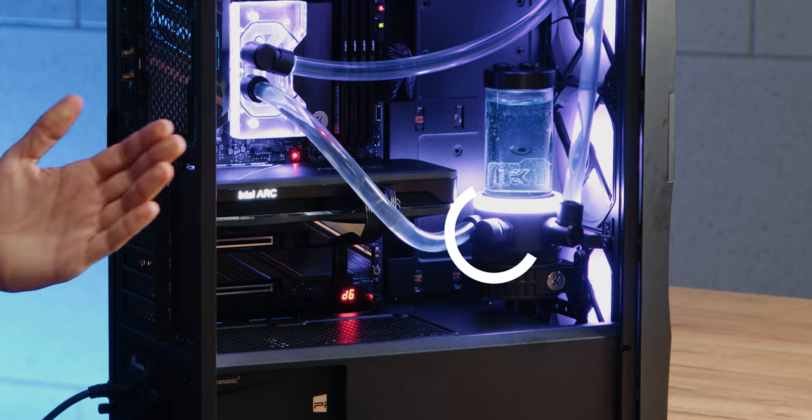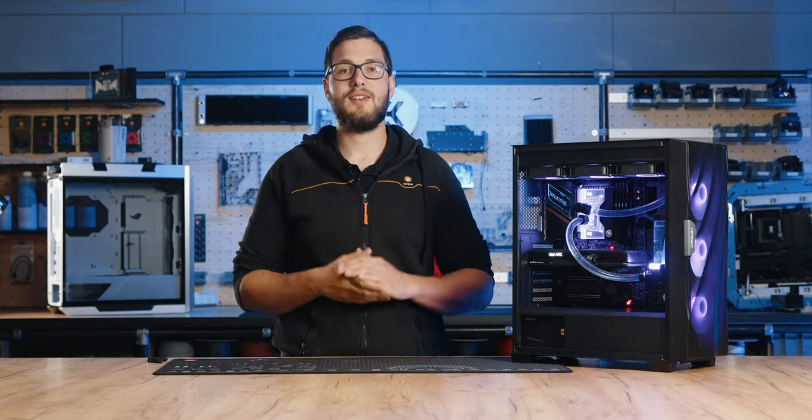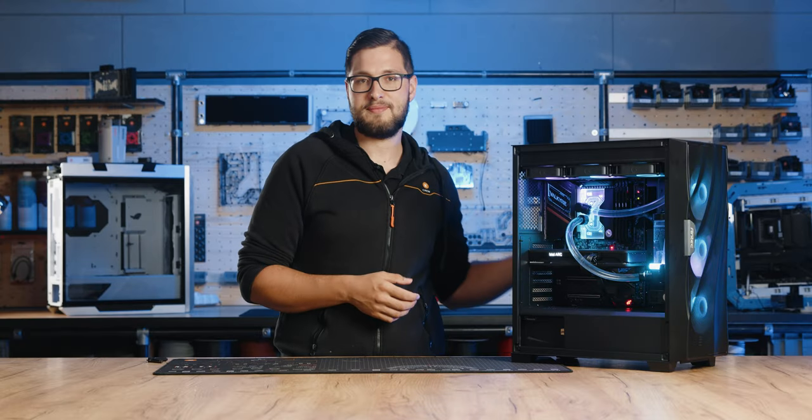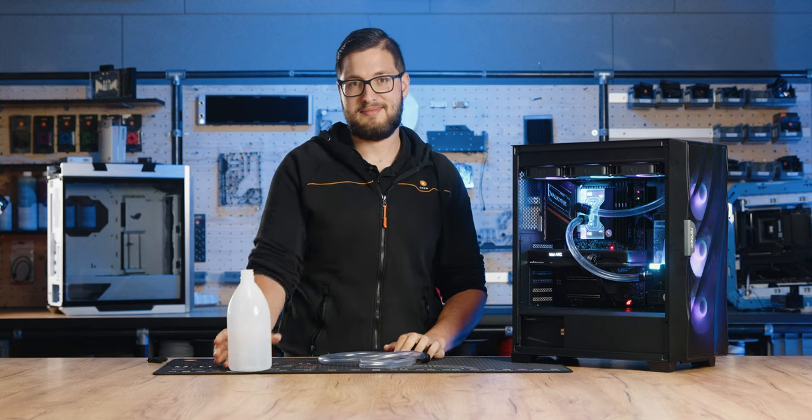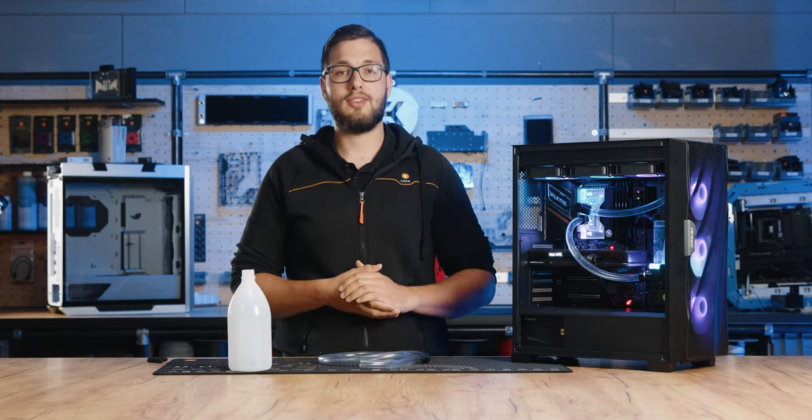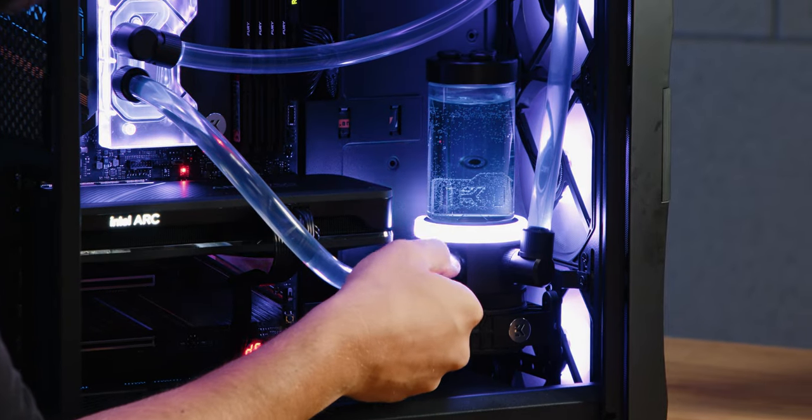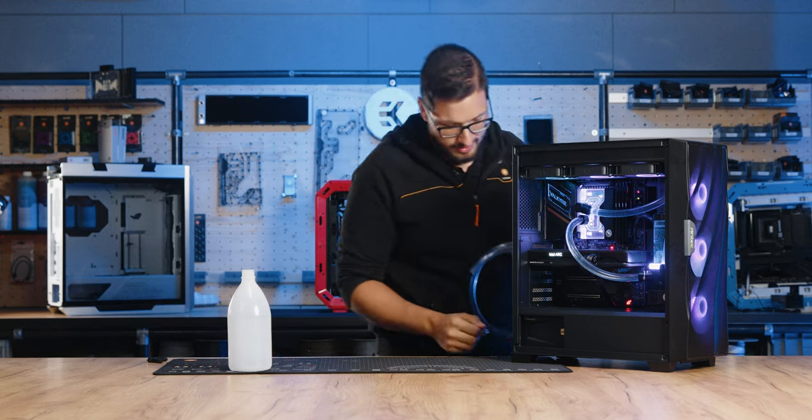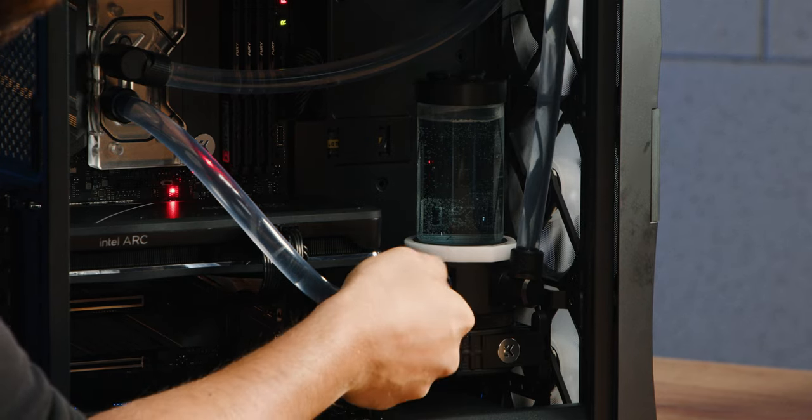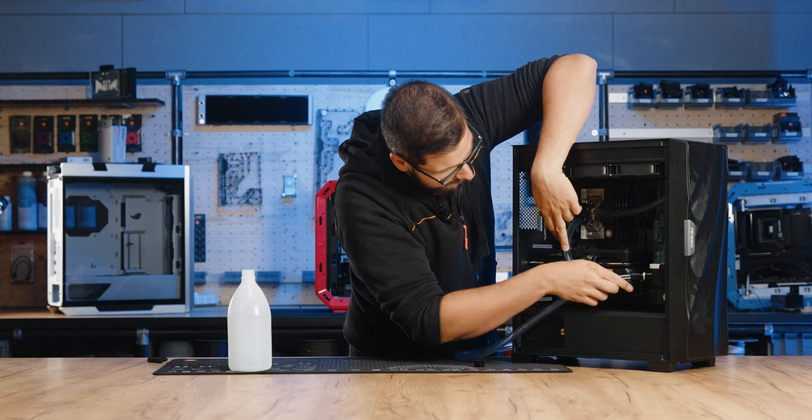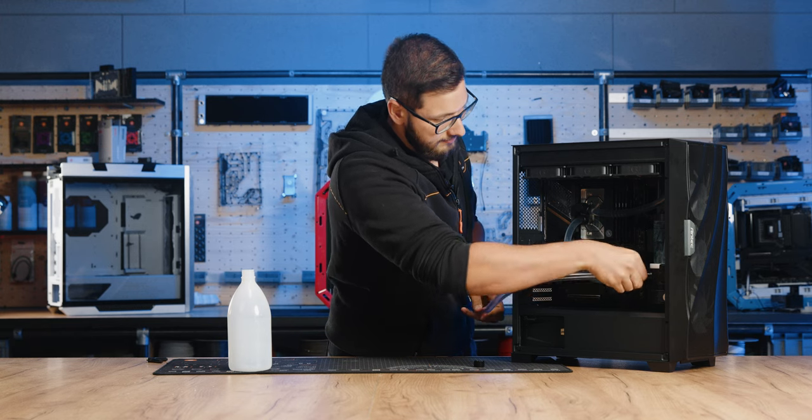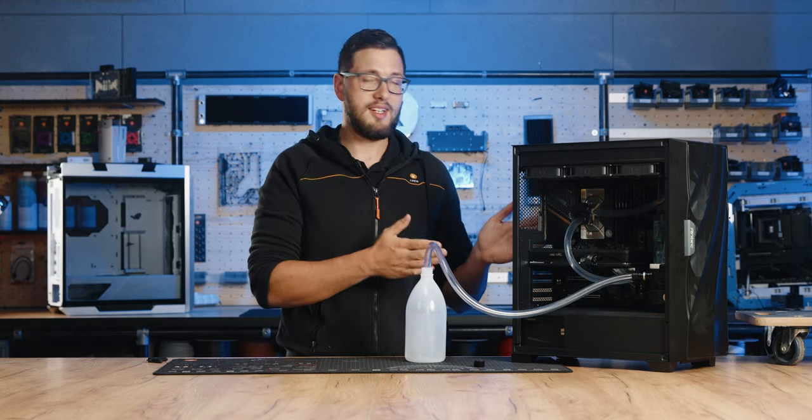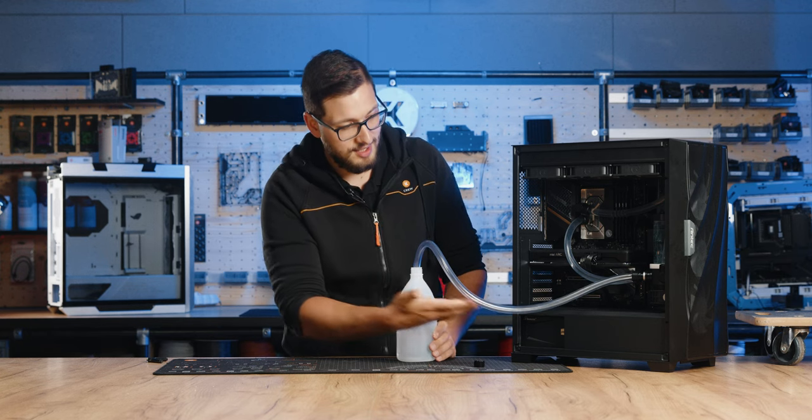Usually we have a drain valve and we need a fitting with a piece of soft tubing to safely drain the coolant out of the PC. And don't forget the bottle. Now let's remove the cap from the drain valve and attach the tube to it. It should probably turn off the PC first.